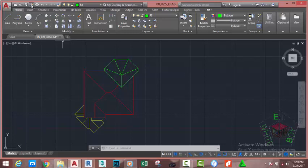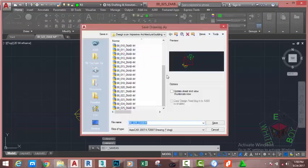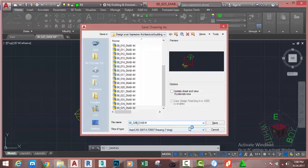Go to the quick access toolbar and click the save icon. This brings up the Save Drawing As dialog box. In the file of type section, if you plan to open this file in an earlier version of AutoCAD, click the down arrow and change the file type to that version.